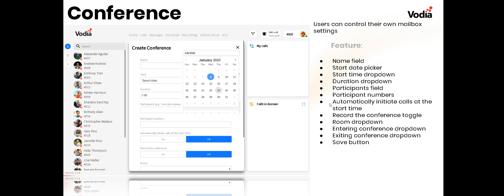Under the account menu you can build a conference. You enter the conference name, start date and time, participants and their phone numbers. If you include phone numbers, you can automatically initiate calls at the start time. You can enable recording for this specific conference regardless of PBX-wide recording settings. There's a room drop-down for available conference rooms, and you can set tones for entering or exiting. Hit Save when done.